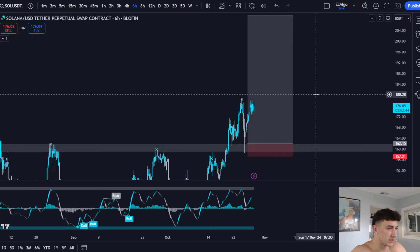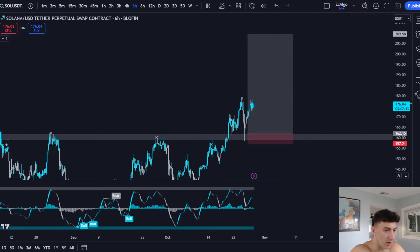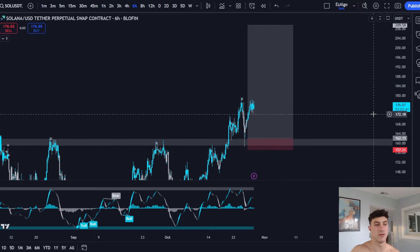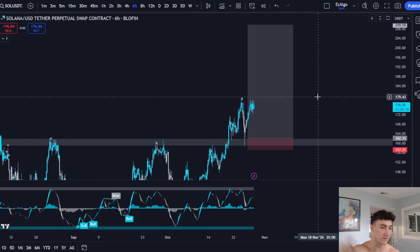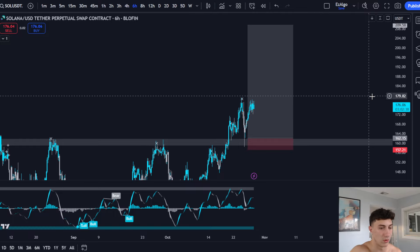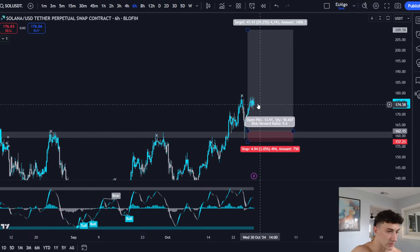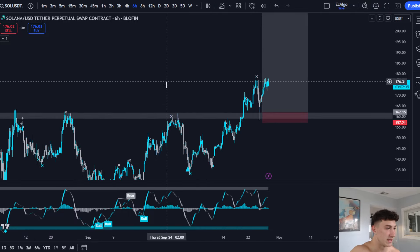Let's go over this long setup on Solana. I called this in advance on the Pro Discord. You can click the first link in the description below if you want to get access to my personal setups and indicators.